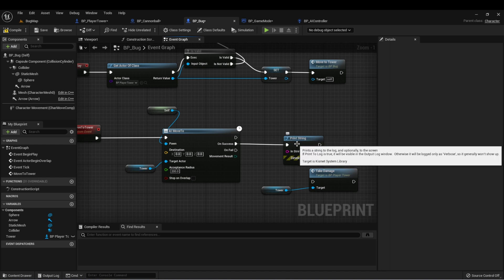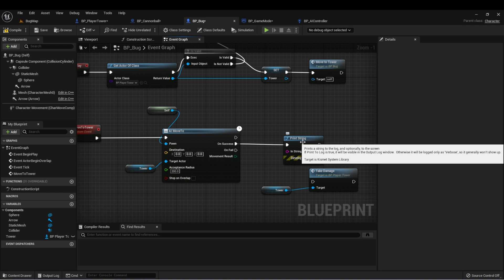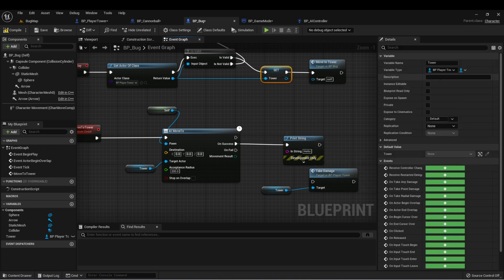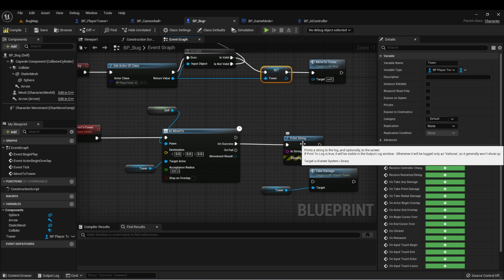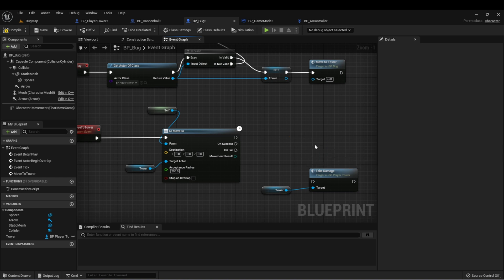So for now, let's use this way of setting this variable as the variable type that we want, which will give us access to the functions of that variable. Let's delete this print string and attach take damage to on success.